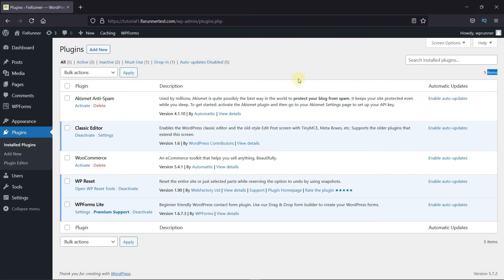Every WordPress installation comes with two plugins that are pre-installed. One of them is Akismet. Akismet is a comment spam filtering service. It's a must-have plugin for your website.